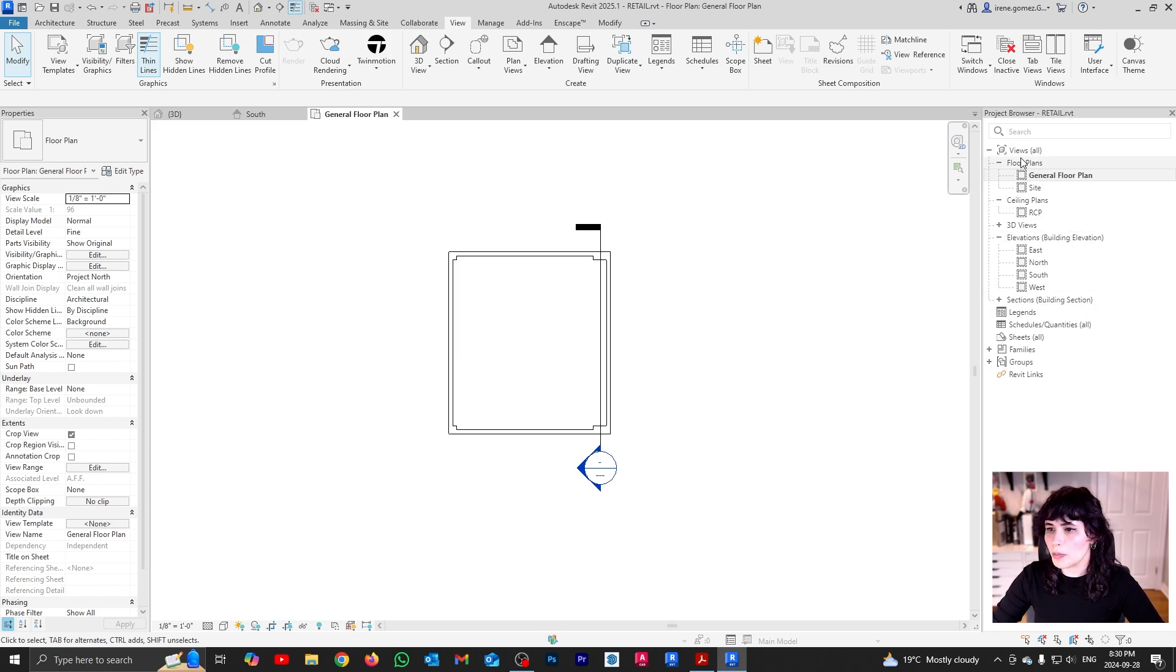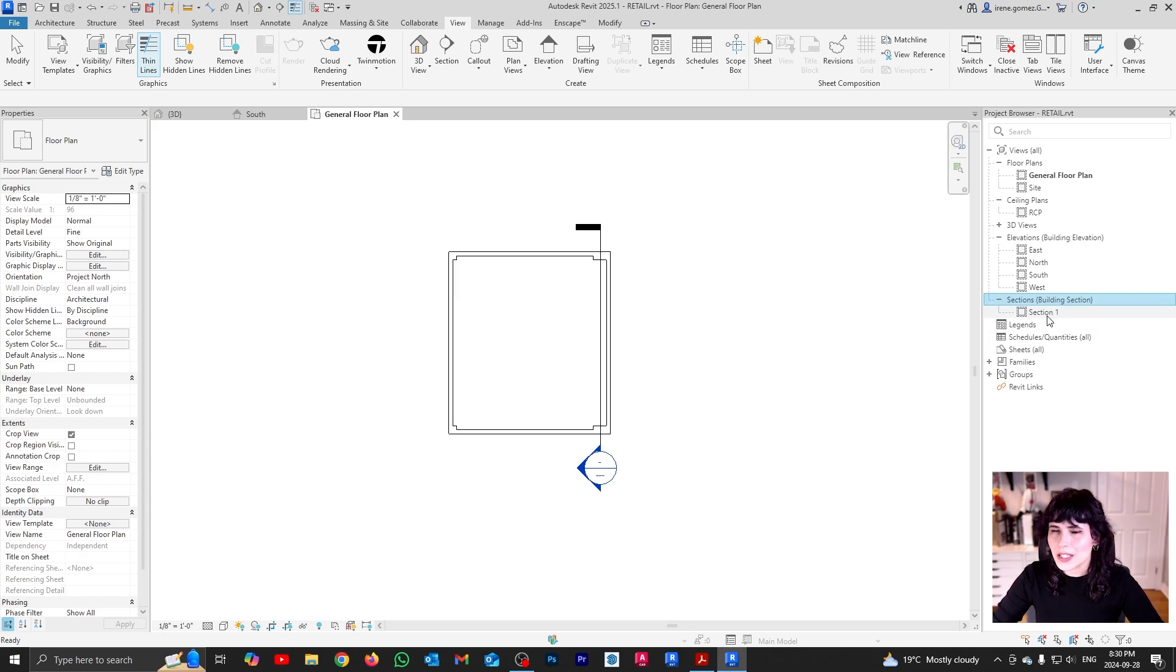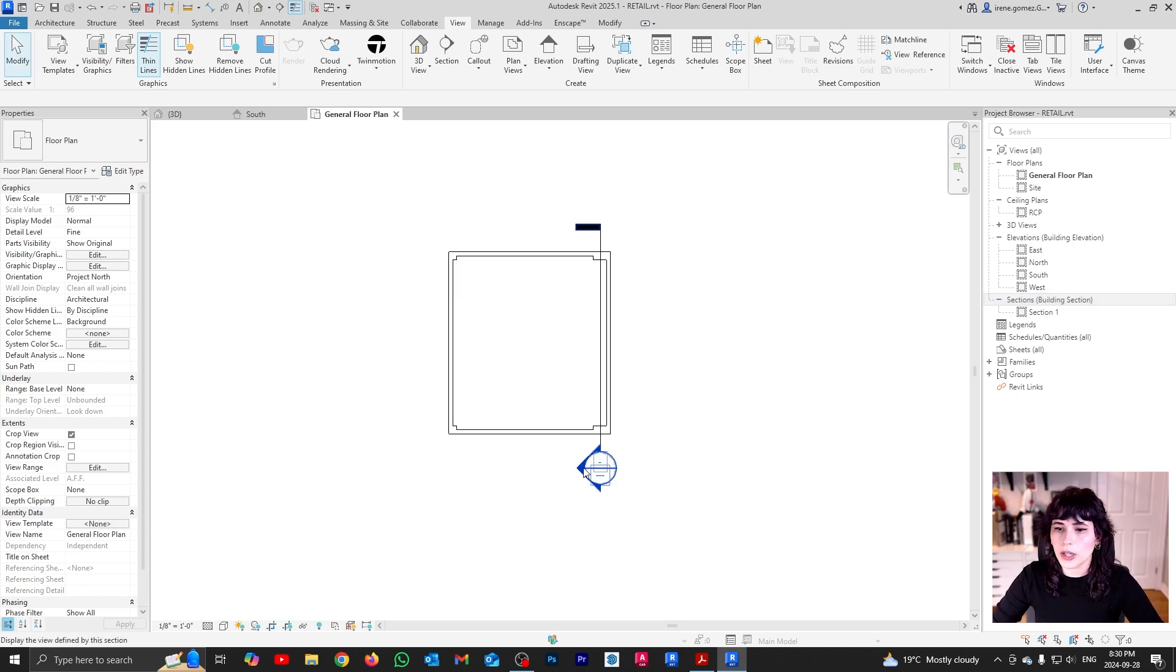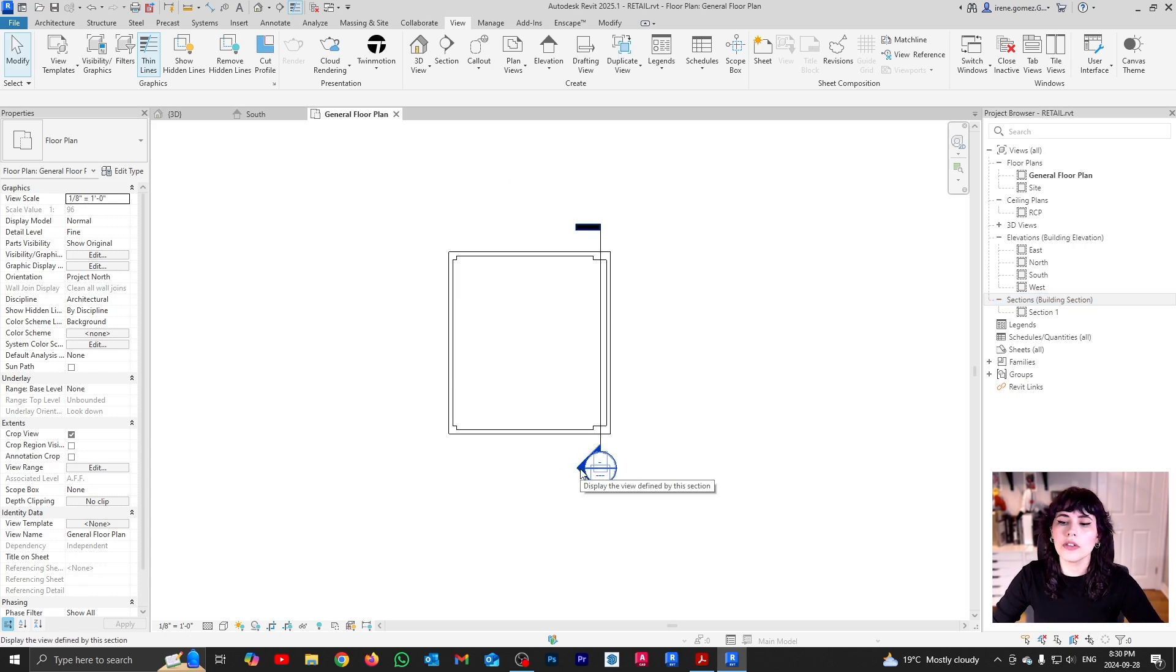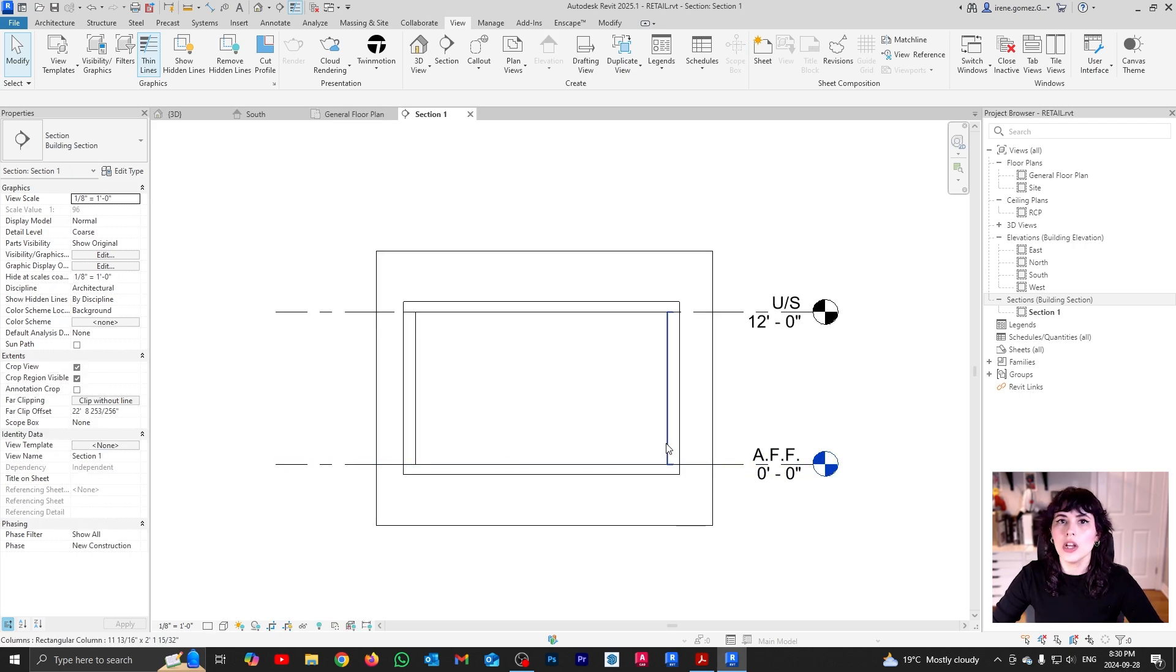One, you may notice that in my project browser, there is a new segment called sections. And here, if I expand, is my new section. So I could just double click to open that new view, or you can also, if you're already in the floor plan view, you can just double click on the arrow part of the section symbol, and that is going to open the section view.